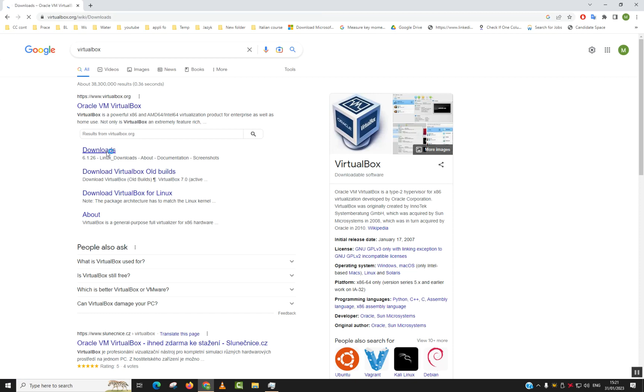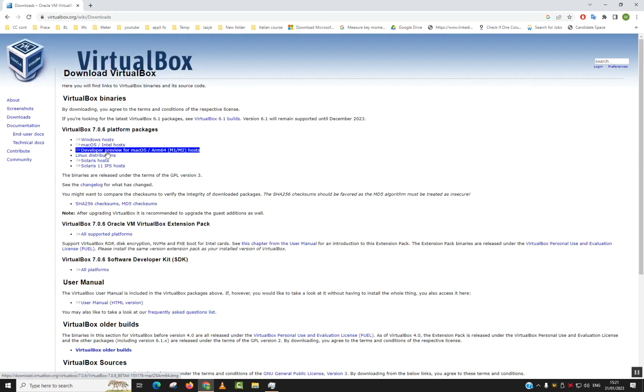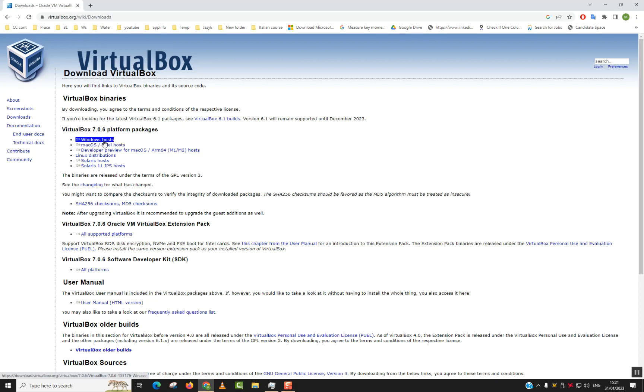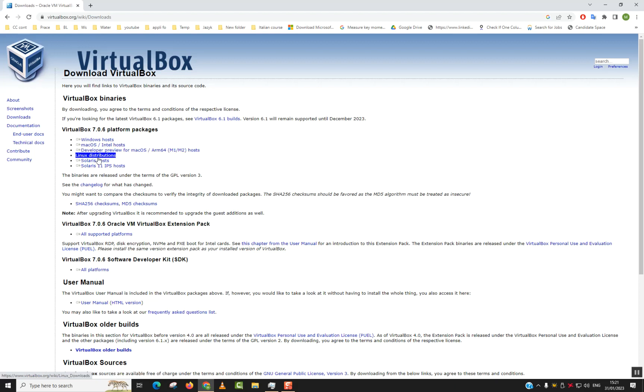Click on it to download. In the next step, we will have all the details about VirtualBox. Under 'VirtualBox 7.0.6 Platform Packages,' you will have different kinds of packages for Windows computers, Mac OS computers, developer preview,